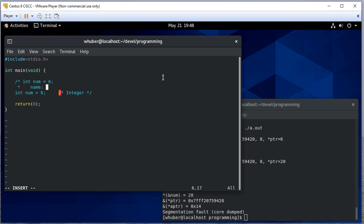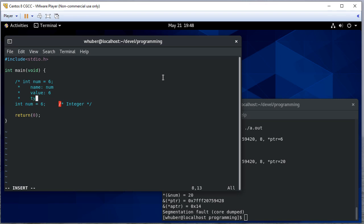It has a name, that name is num. It has a value, that value is six, and that means that in the memory location of this variable the value six is there somehow. It has a type and it's an integer type.